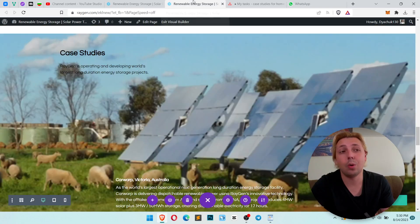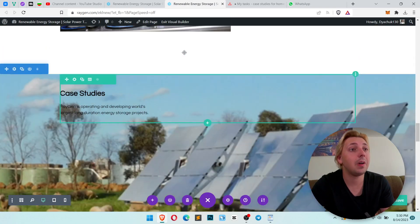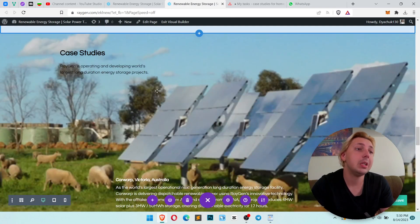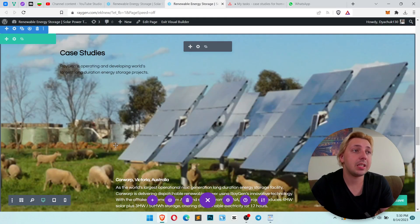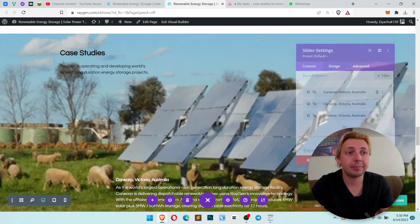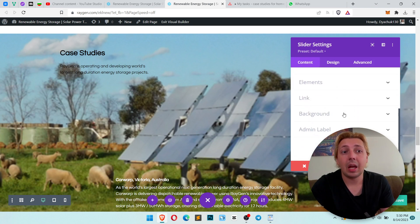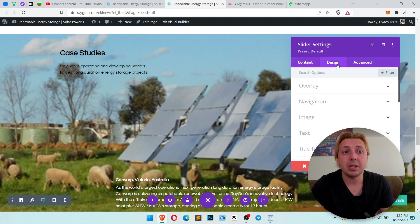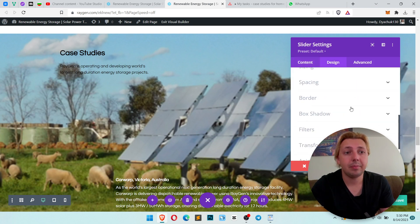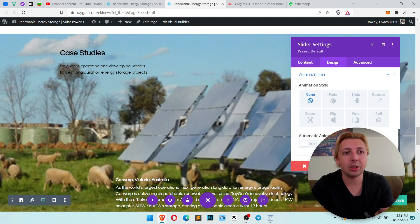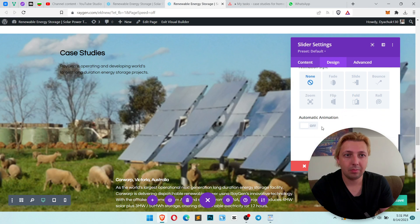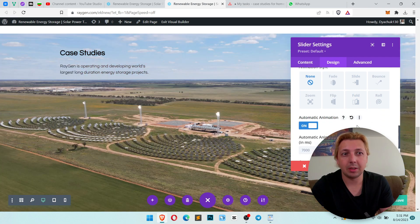Go to the WordPress dashboard, find your slider and just double-click on it. Now you should go to Design, then Animation, then Automatic Animation.